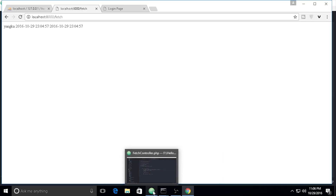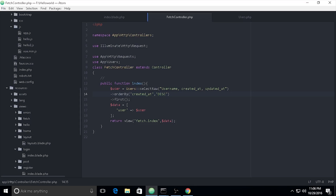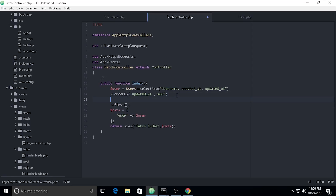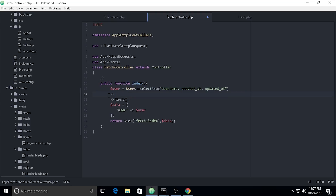This sorts in ascending order by `updated_at`. Now, if you want to filter data by a condition — for example, filtering by username — you can use `where` or `whereRaw`. I recommend `whereRaw` because you can bind parameters, which is great for security.